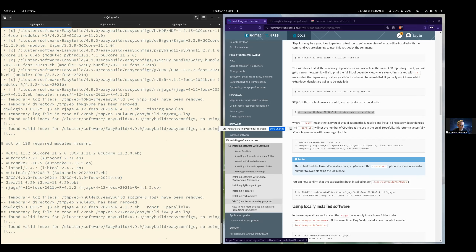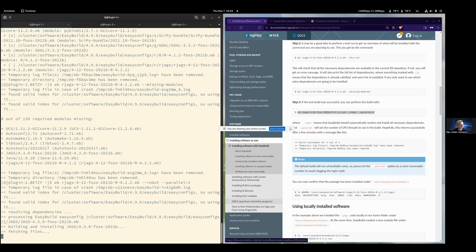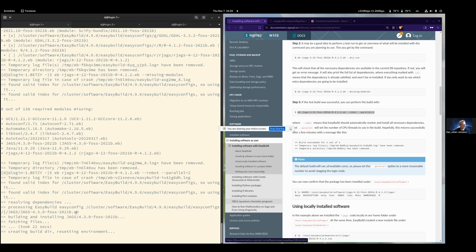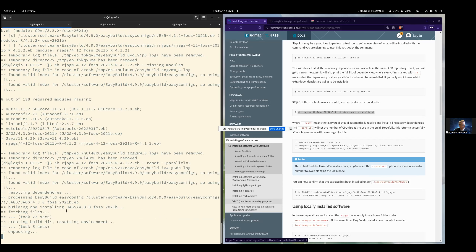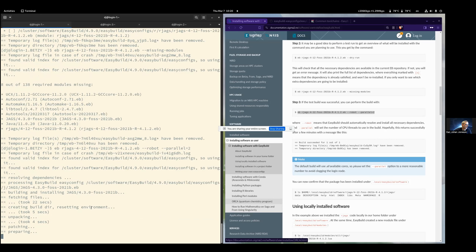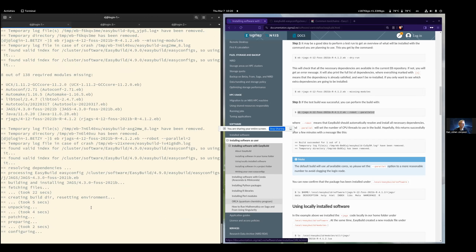Let's start. You can see here it found the JAGS dependency — it's fetching it for us. It's going through the steps, and it should hopefully not take a long time.